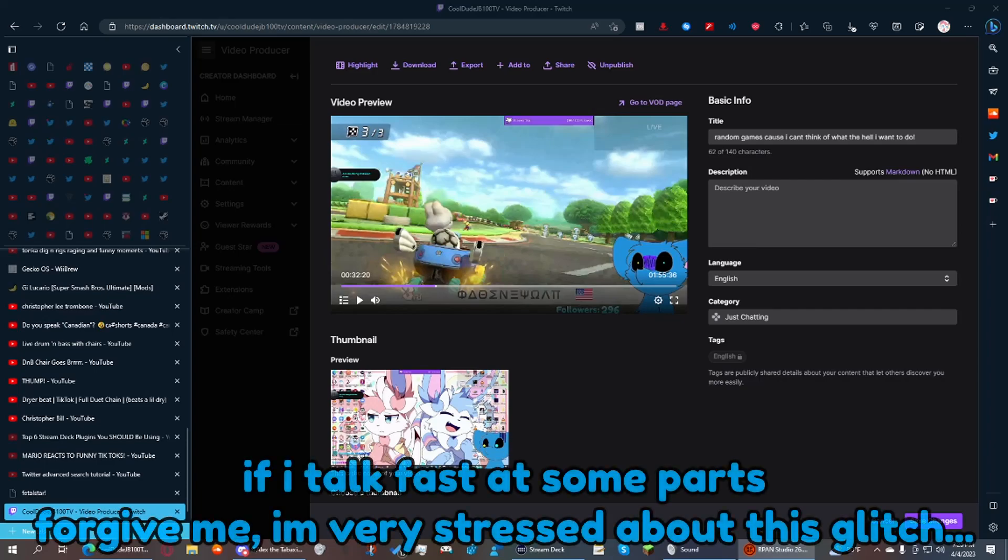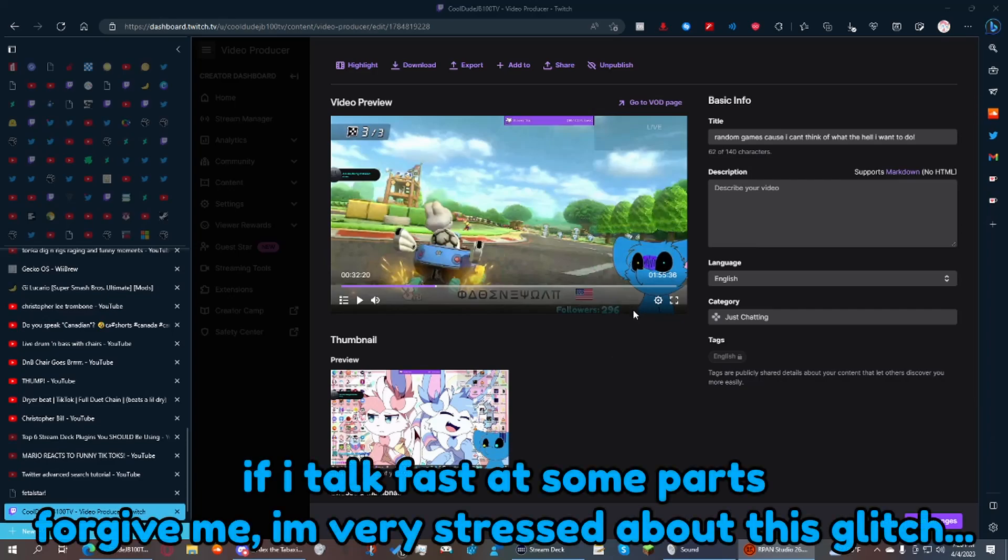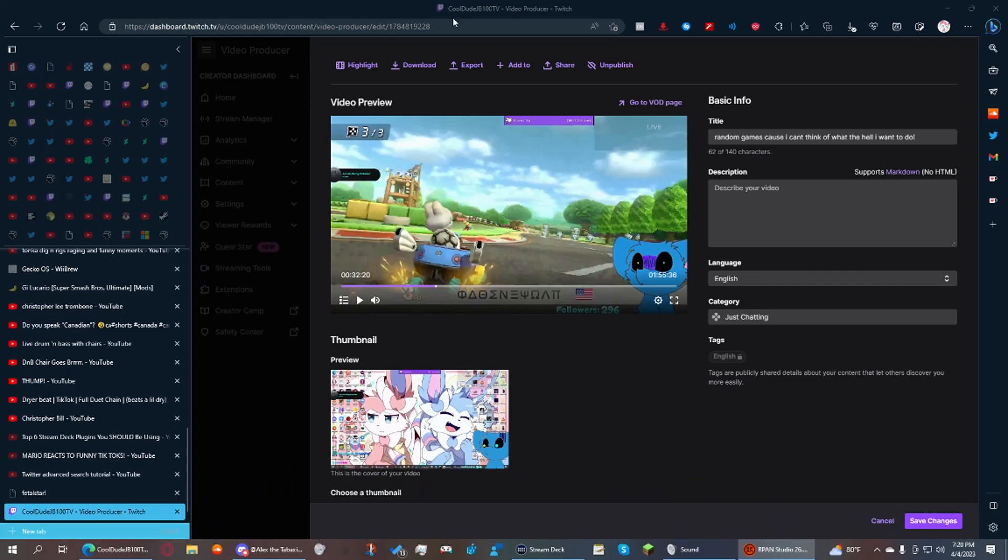Guys, I'm pissed as fuck right now, dude, and you wanna know why? This dumbass Switch audio glitched—it freaking glitched out again, dude. And you wanna know how it glitched out, bro?